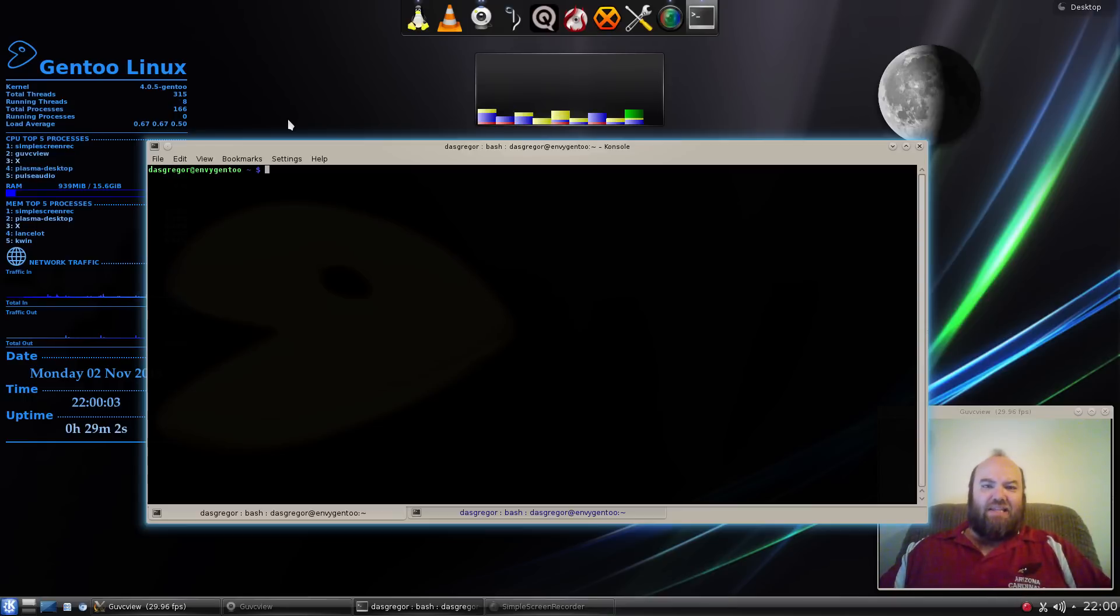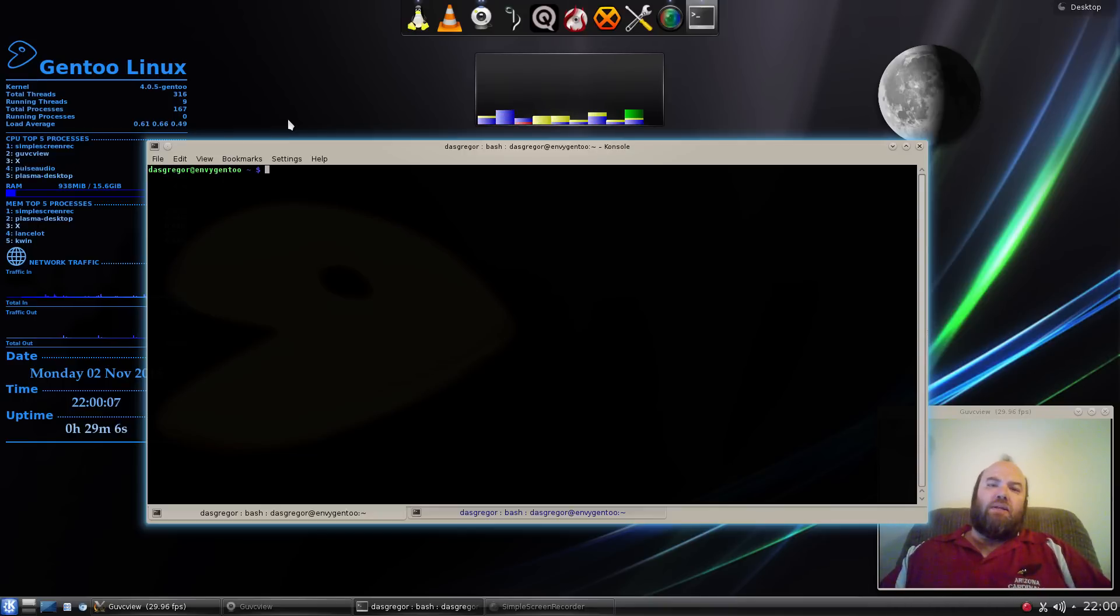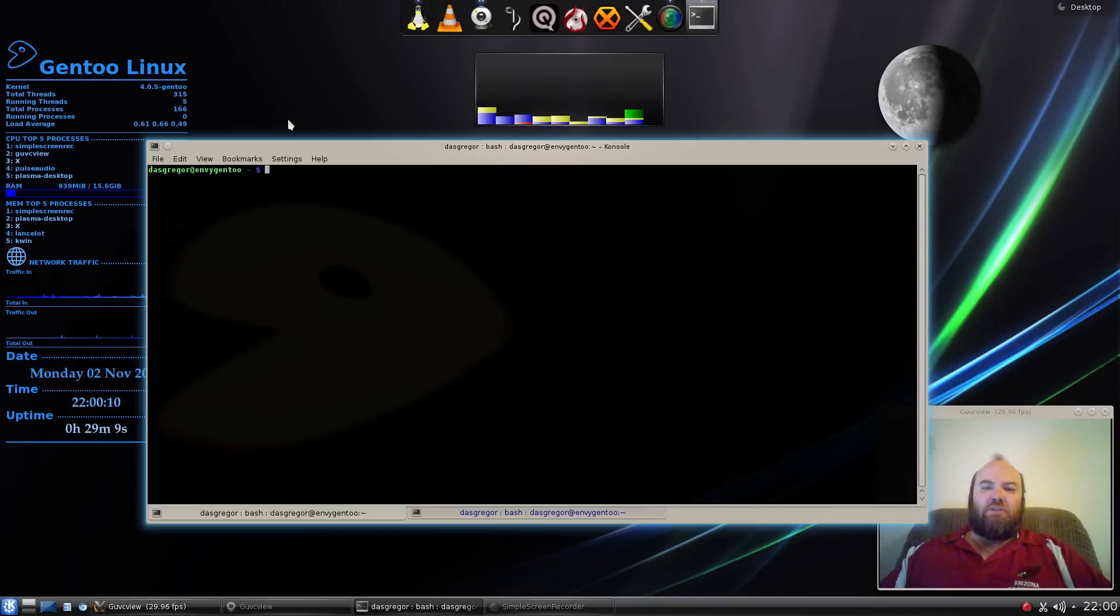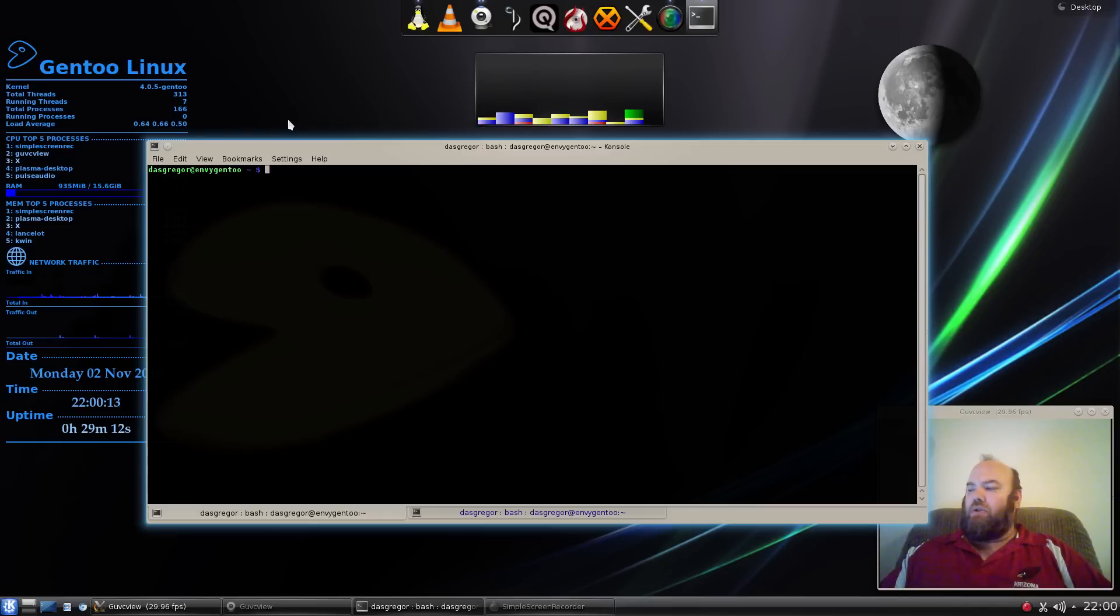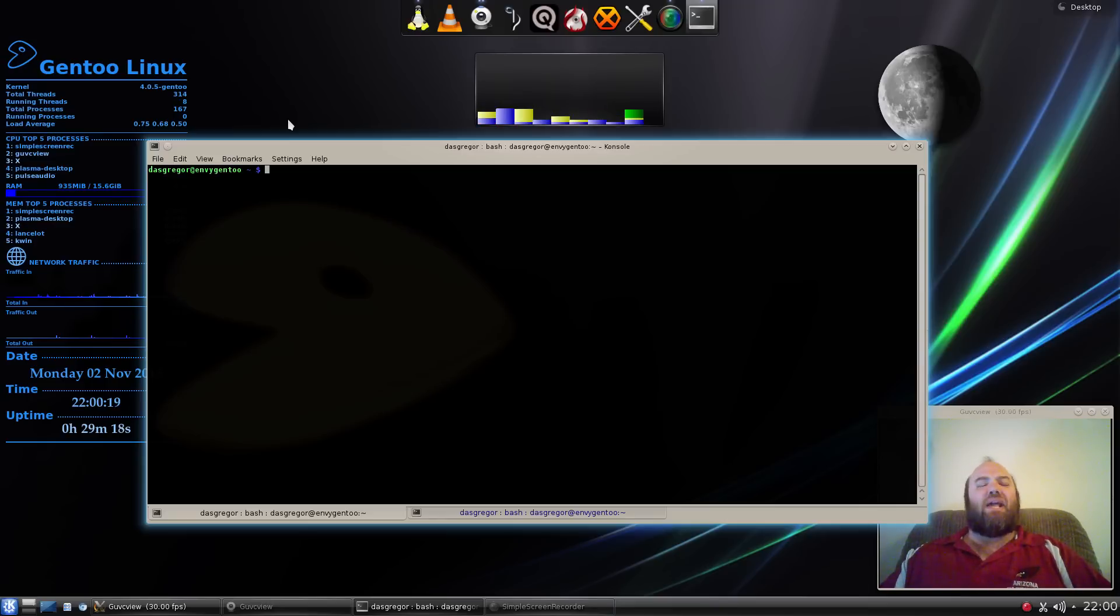Either way, I did this and I went to emerge the guvc viewer again, and it started and it crashed. And it said to me in the log, C compiler cannot create executables.